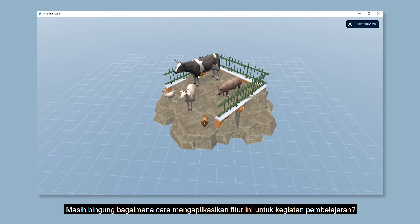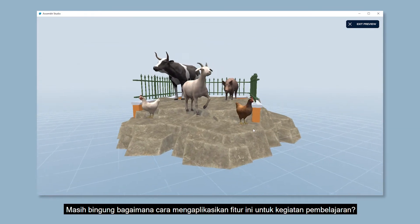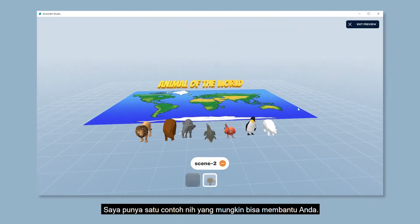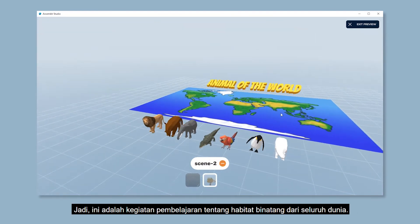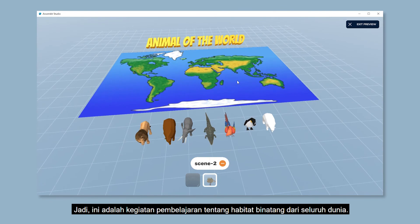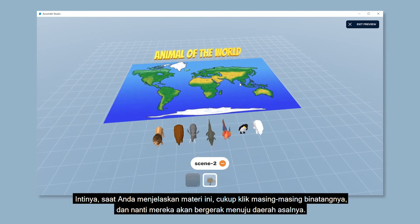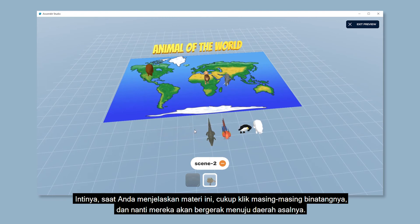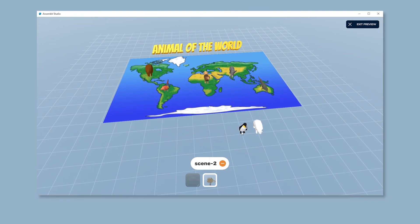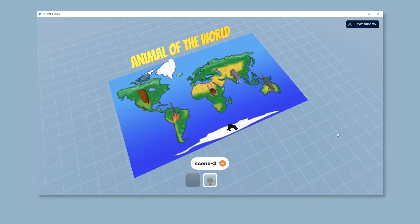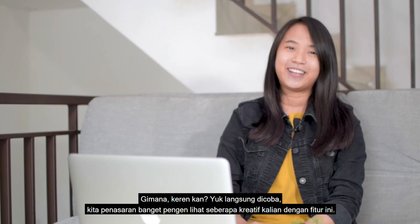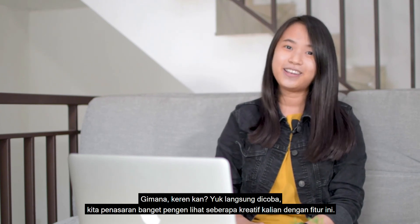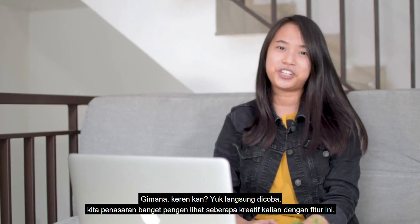Still have no idea on how to apply it for your learning activities? Maybe this example can help you. This learning activity is about animals from all over the world. Basically, when you explain it to your students, you just need to click on each of the animals and it will move to the region where it comes from. Pretty cool, isn't it? Let's try it right away, because we'd love to see how creative you are with this feature.